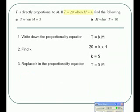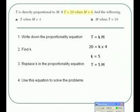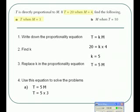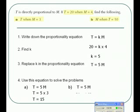Now we substitute K back into the equation: T equals 5M. For part A, we find T when M is 3, so we put M equals 3 into the equation. For part B, we use T equals 5M again, but we're finding M when T equals 10. Substituting T equals 10: 10 equals 5M, so 5 times 2 must equal 10, meaning M equals 2.